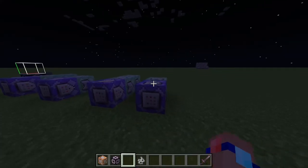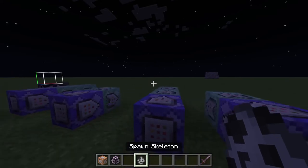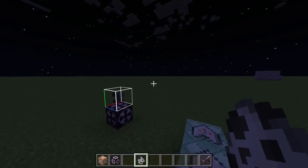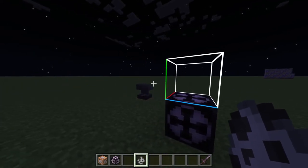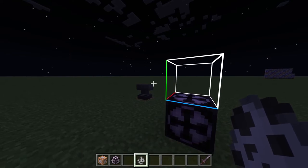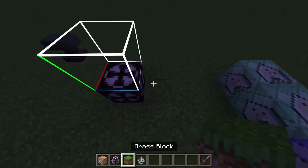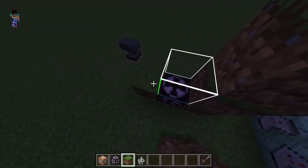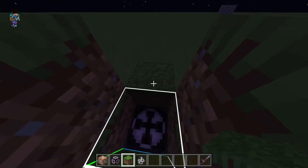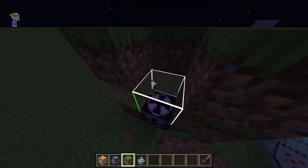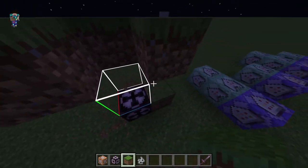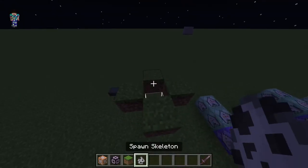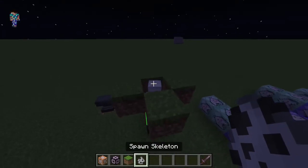Now we need to create a mob that drops the jungle button, so that when it drops the jungle button you get the custom sword. I'll pop this in so the skeleton can't get back out, and spawn a skeleton.